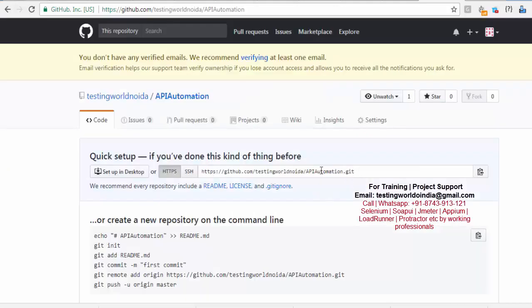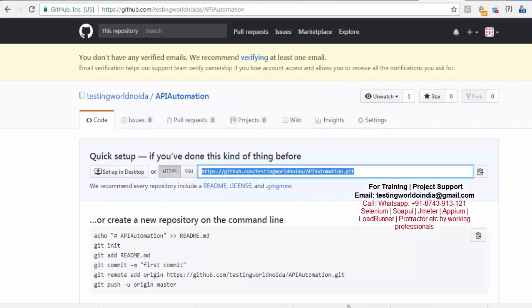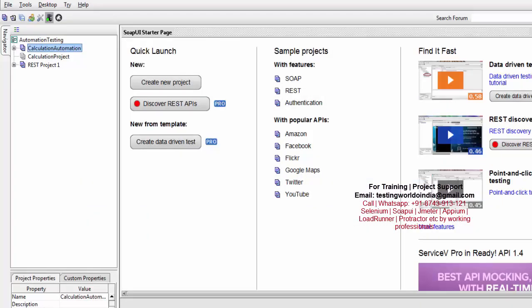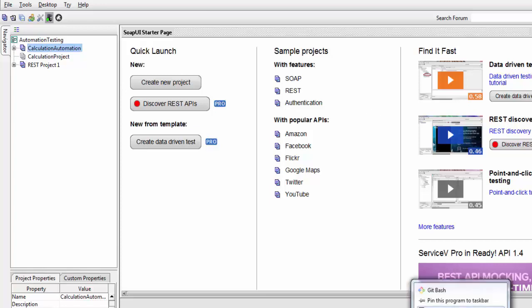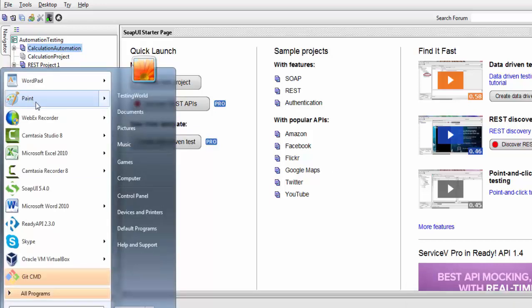I've created a public repository — that's done. Now we have the repository. I'll show you the project I created, which is 'Calculation Automation'. I want to share it with my team through Git and GitHub.